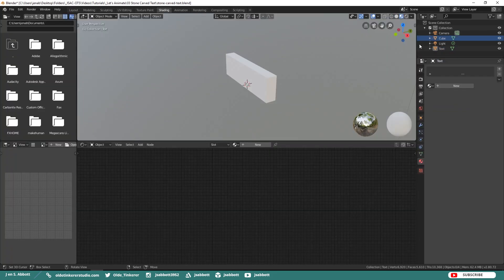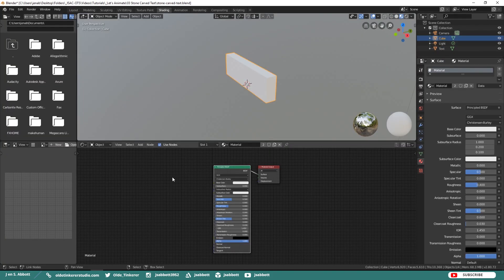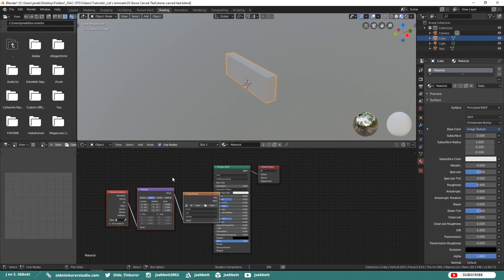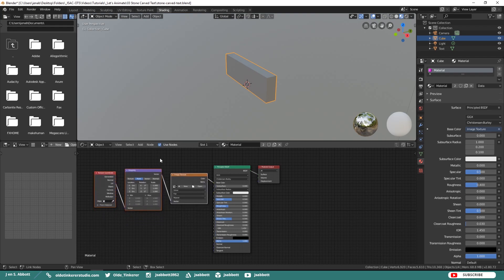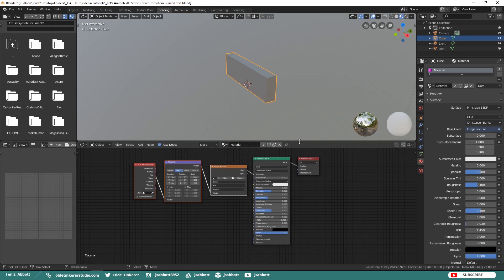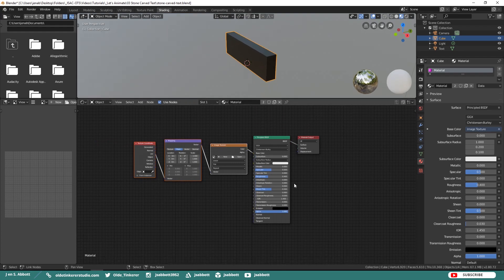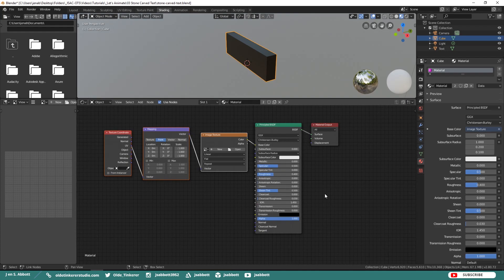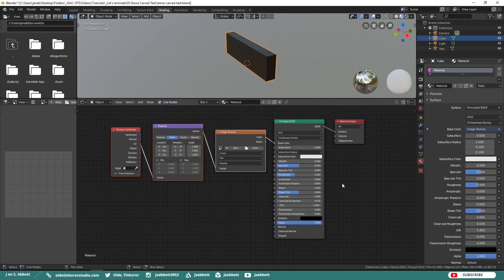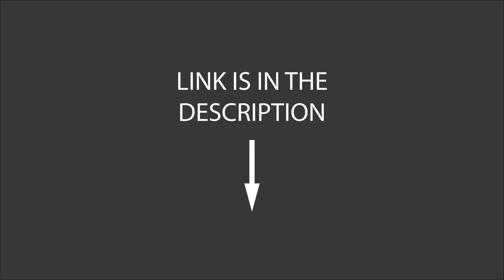Under the Shading workspace, with the cube selected, press Ctrl-T. This will add the proper node setup so we can add a texture to the cube. On the Image Texture node, open up the rock texture of your choice — the link for the texture I am using is in the description.